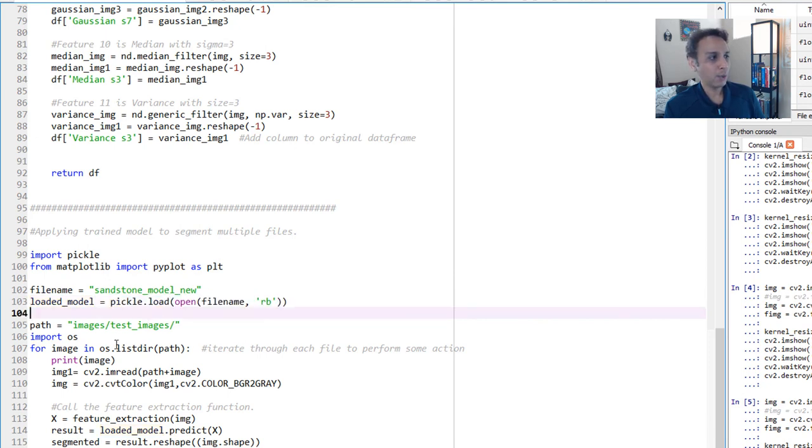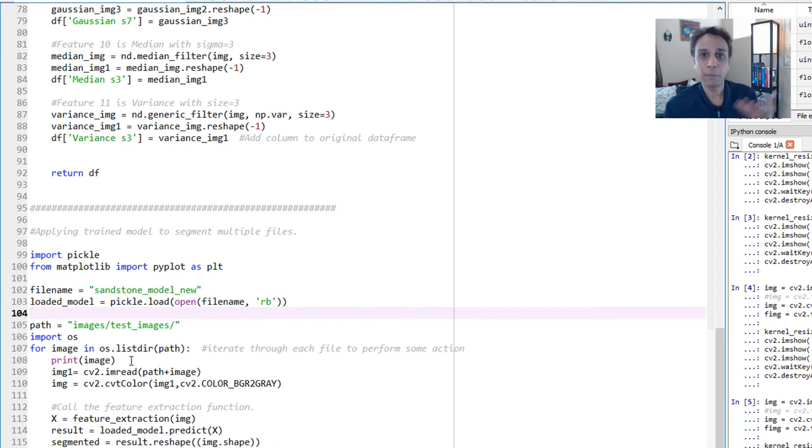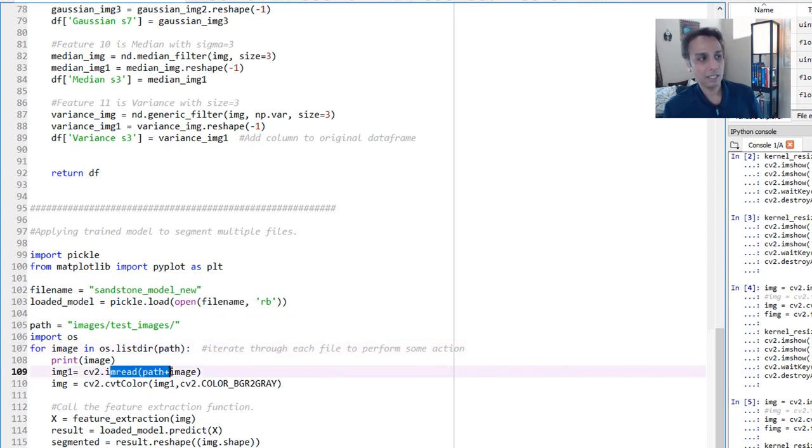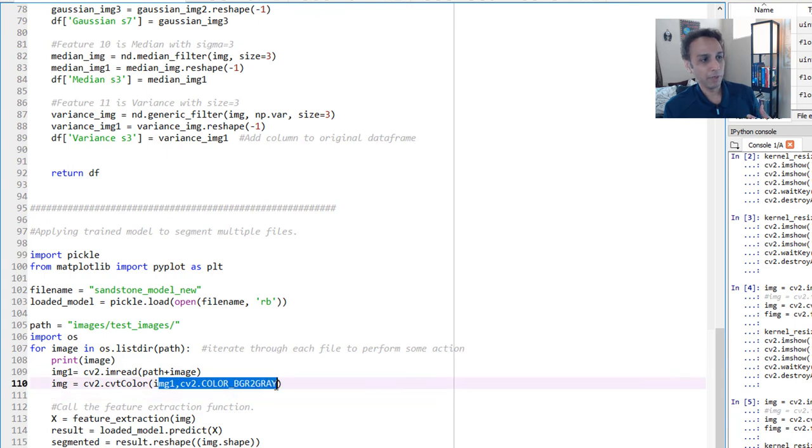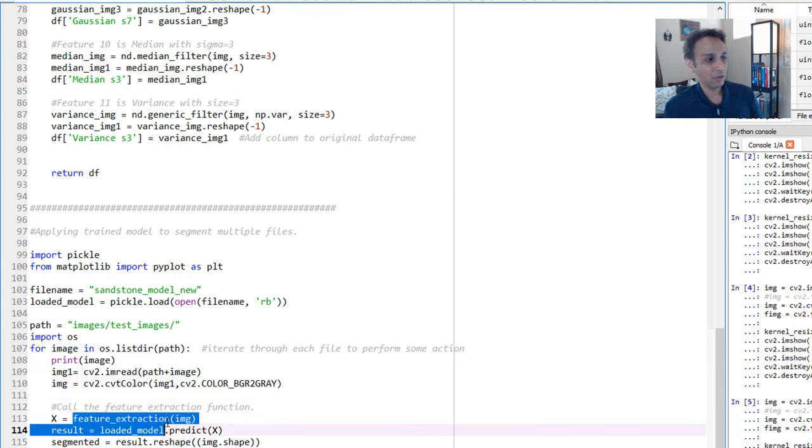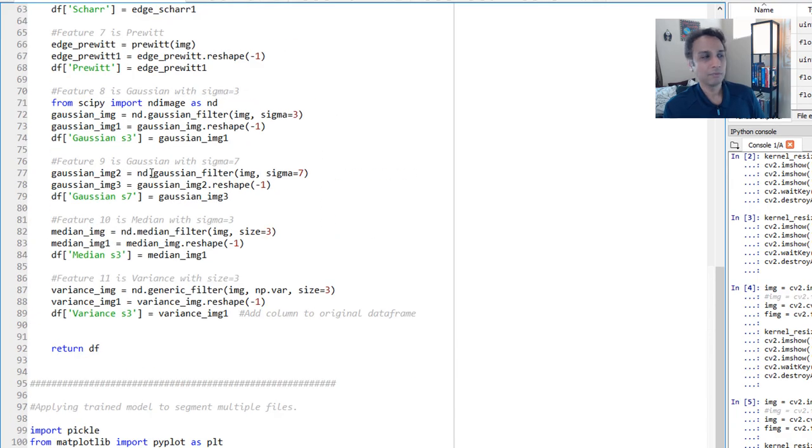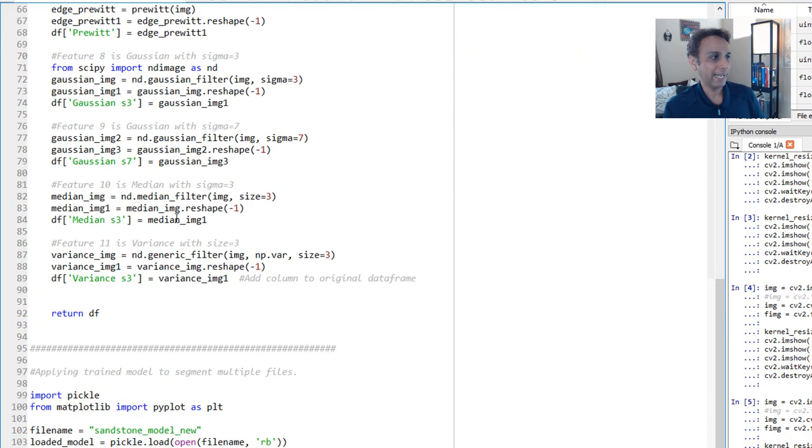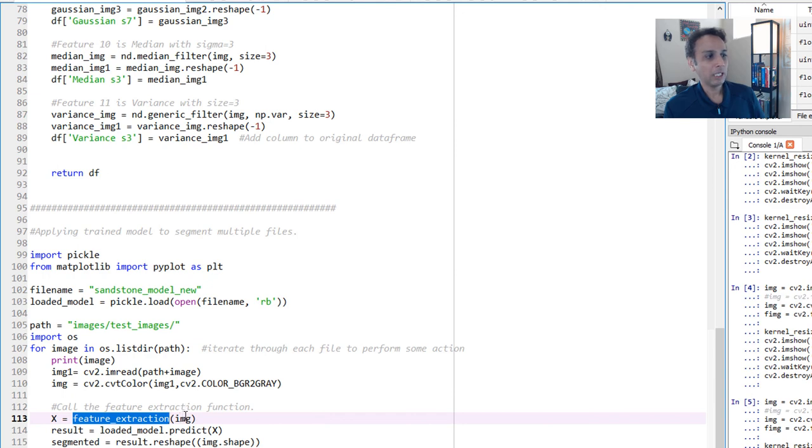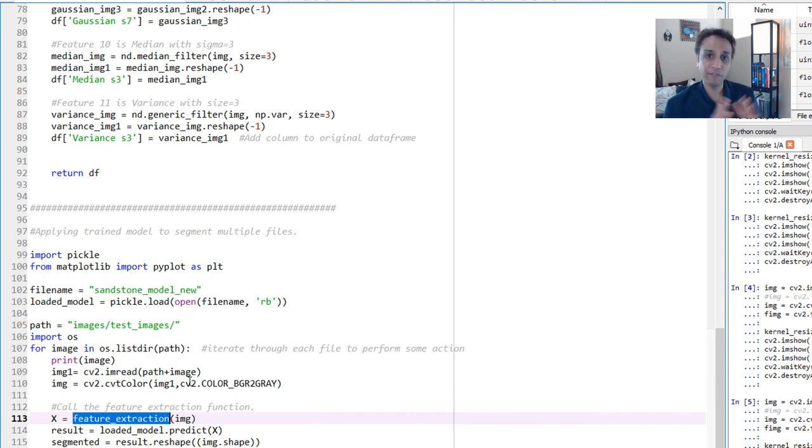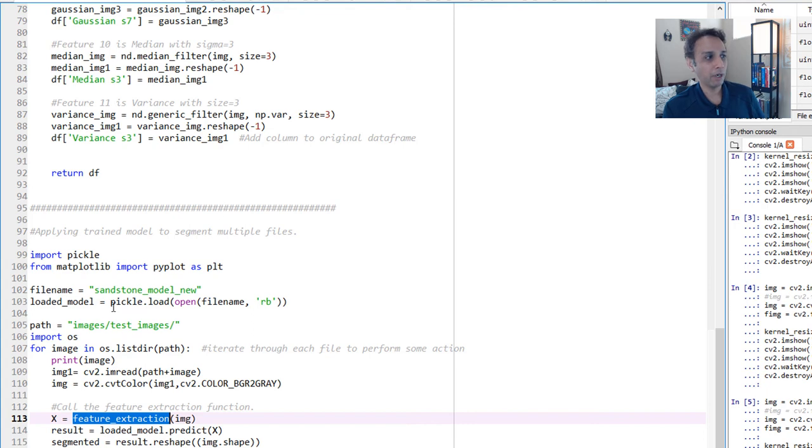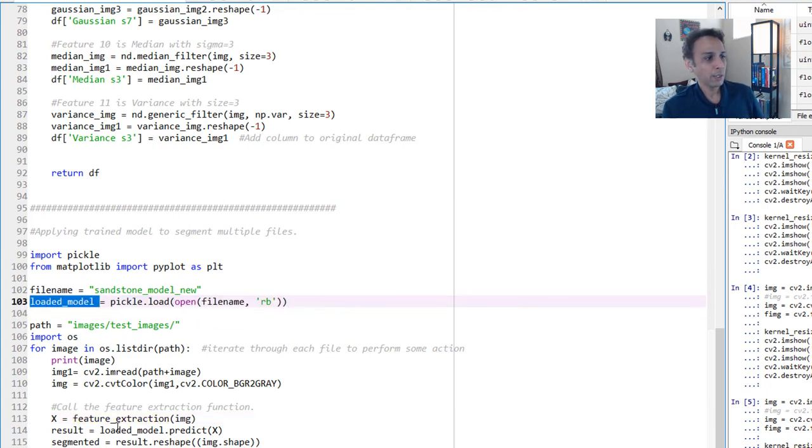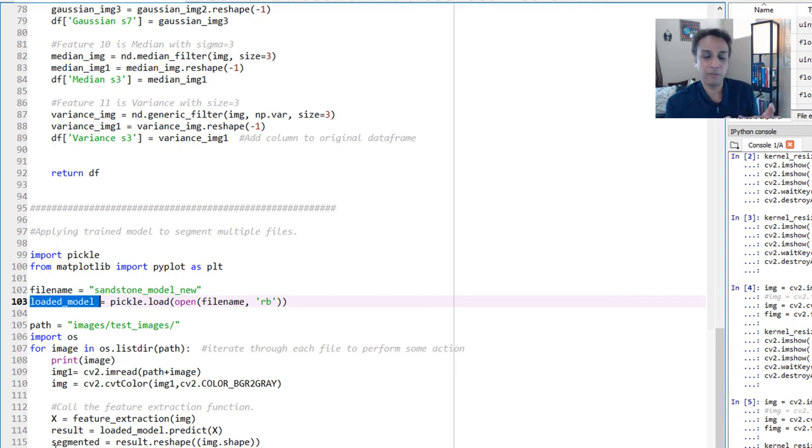Once the model is loaded, now I'm using my os.list directory again to go through each image that I want to segment. Again, now we are predicting. So I want a segment. So these are all test images, not train images. And I'm reading the images just like I did the last time. I'm converting them to gray just like the last time. And then applying feature extraction. Remember this function? This function that we just defined? Applying that right there. Meaning what gets returned is a data frame of all the features. Now we just apply our model.predict. Previously, we called it model. Now I'm calling it loaded model. So apply that onto your X and then reshape the result into original image shape because you want to convert that into an image and reshape it into your original image shape and save the image and save it to a folder.